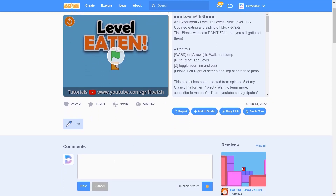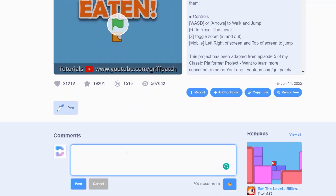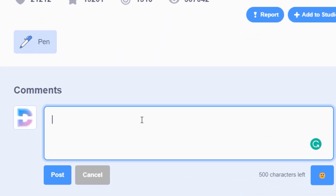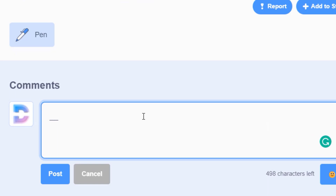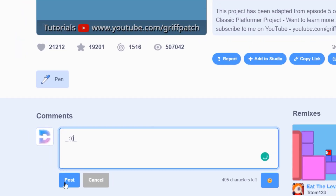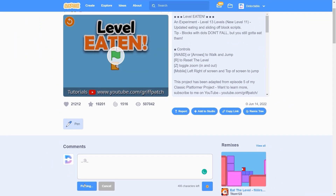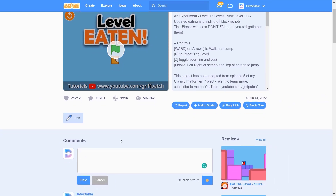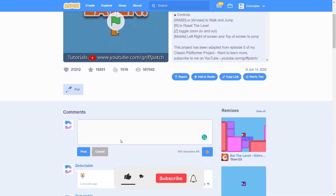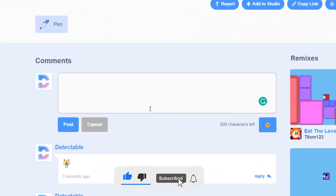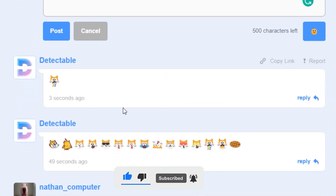Starting with this. So as you can see in the comments here, let's type two underscore, underscore, underscore. Then go to the center and type a smile. Now when you post this in the Scratch comment, you can see that it has changed to a rainbow cat with a cat's rainbow tongue.